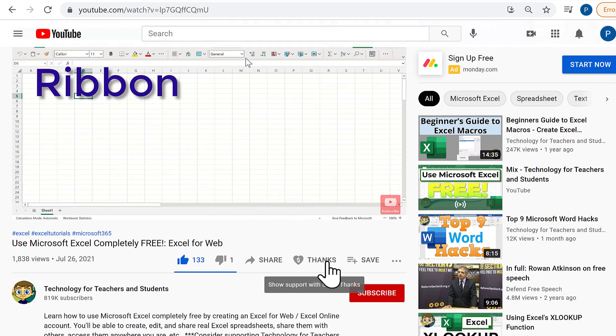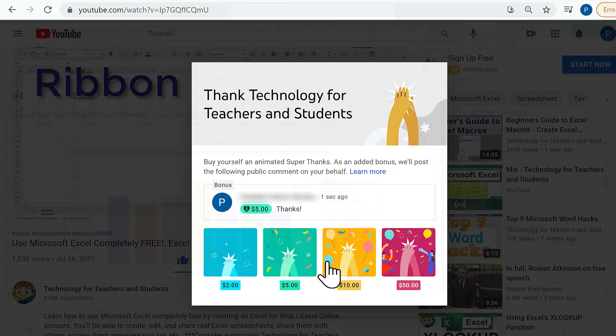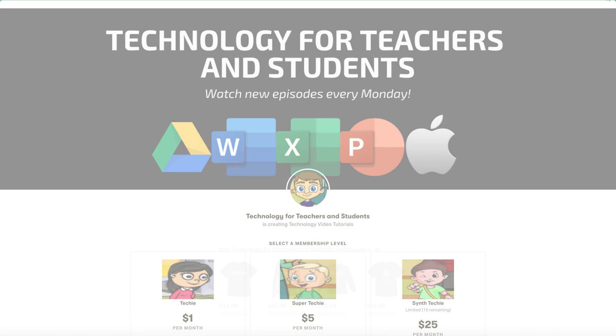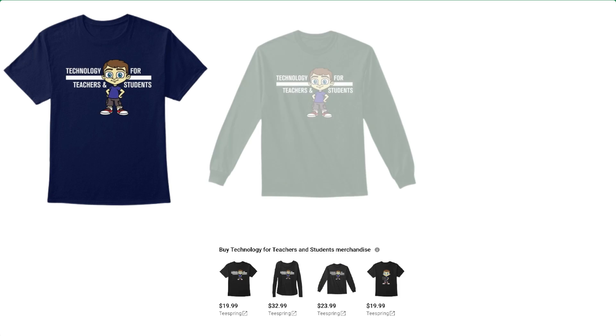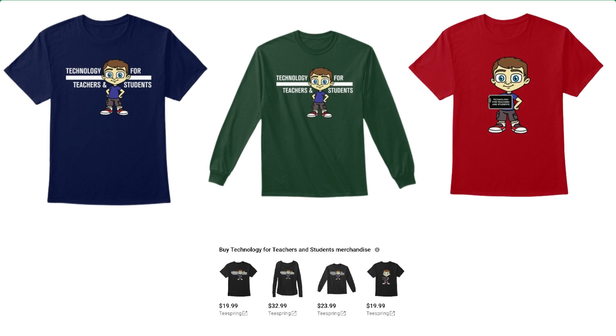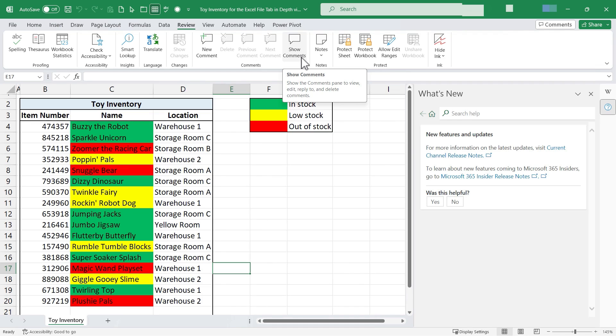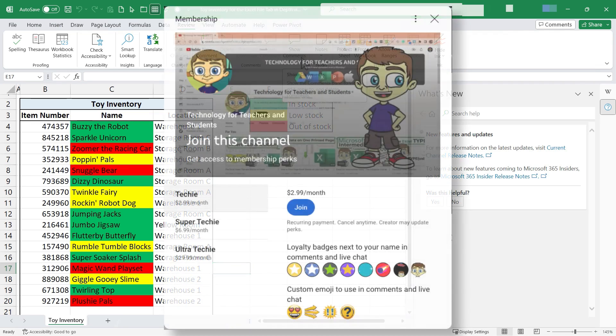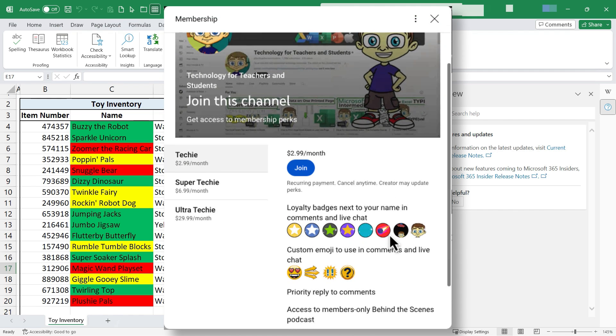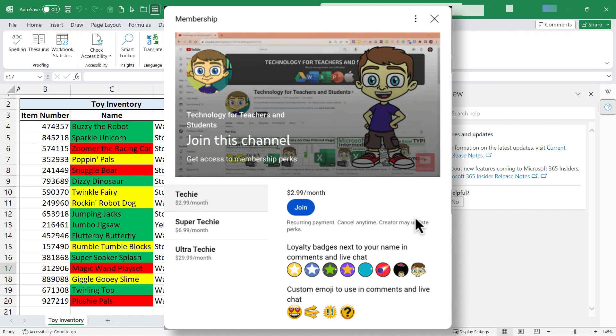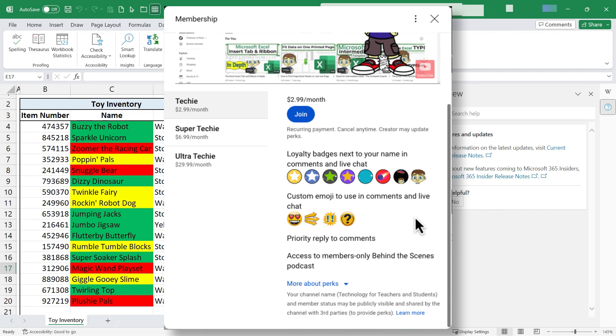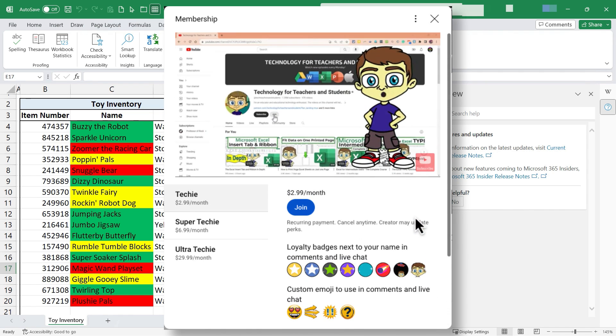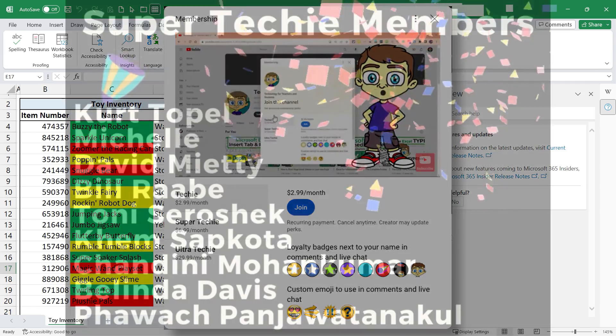Consider clicking the thanks button below the video, or you could support me through my Patreon account, or by buying channel merch, and you'll see information about those options in the description below the video. If you'd like to support my channel, consider becoming a member of the channel by clicking the join button. You'll get some nice features and be able to learn even more about technology.